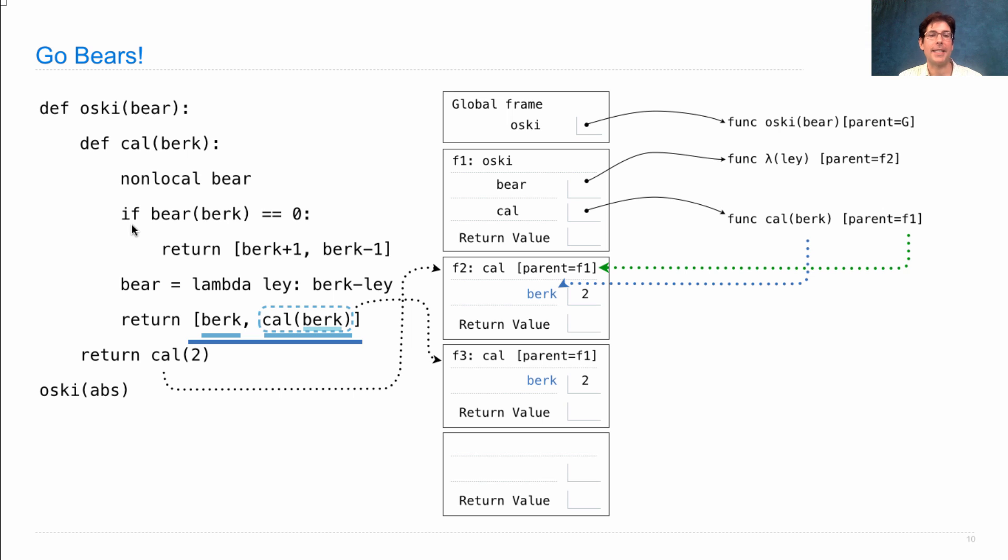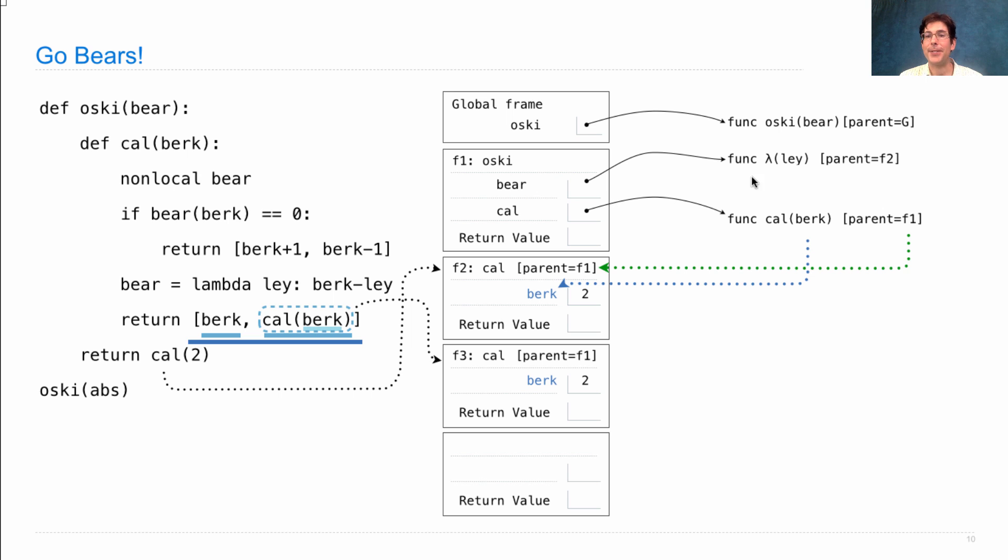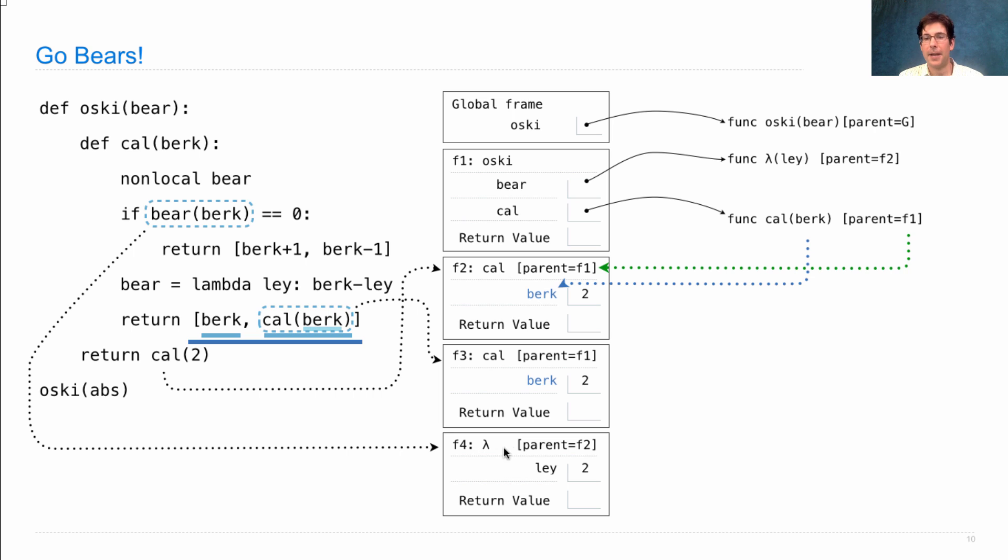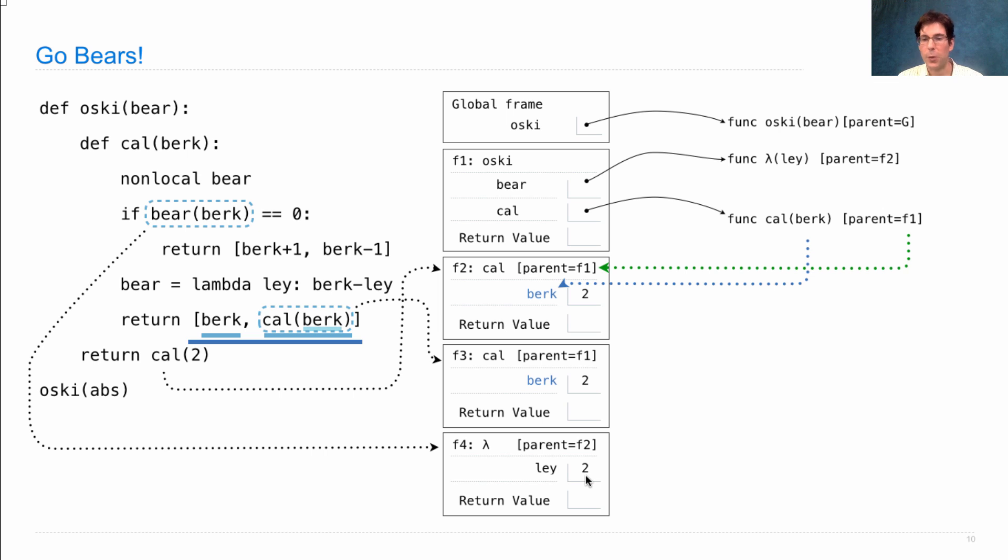We have this line that says if bear(berk) equals 0, what's bear? Now it's the lambda function. And so right here, we're calling lambda on berk, which is 2, lambda has parent F2. That's what it said right here. It has formal parameter ley, which is bounded to the argument. And what does it do? It returns berk minus ley.